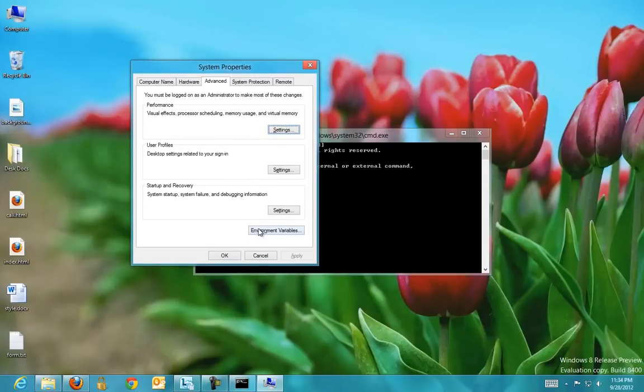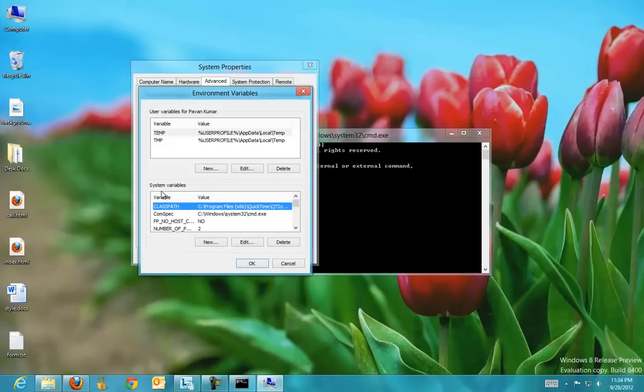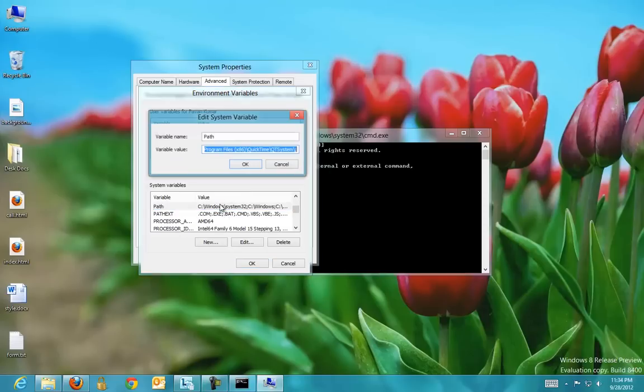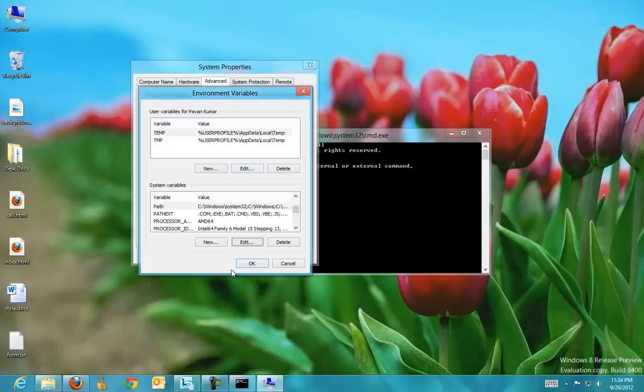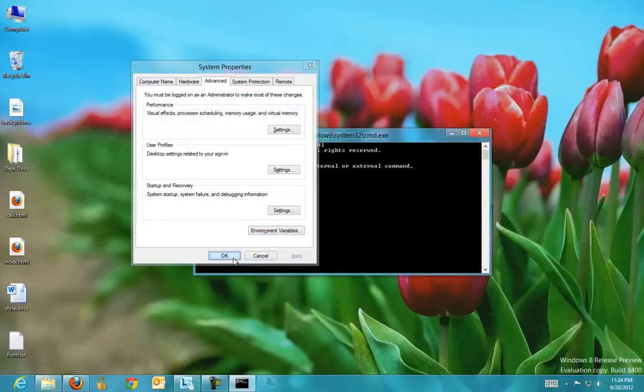In that, go to Environment Variables. For the system to recognize the commands in that folder, under the System Variables tab, check for the path. Two paths can be separated using semicolon. Go to end of the path and type the directory you have just copied, and hit OK and OK and OK.